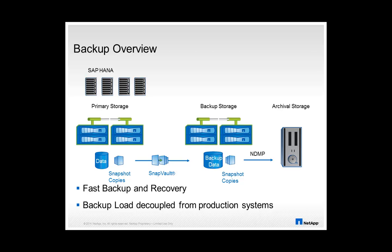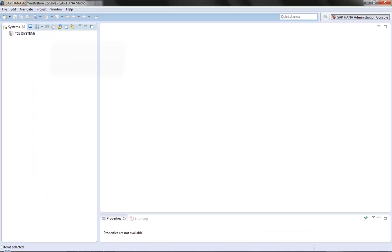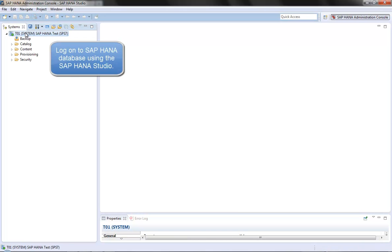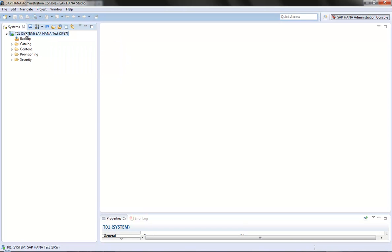In this demo we show you how NetApp snapshot based backups can be used with SAP HANA. We start to log on to the SAP HANA database using the HANA studio to give an overview of the running database.